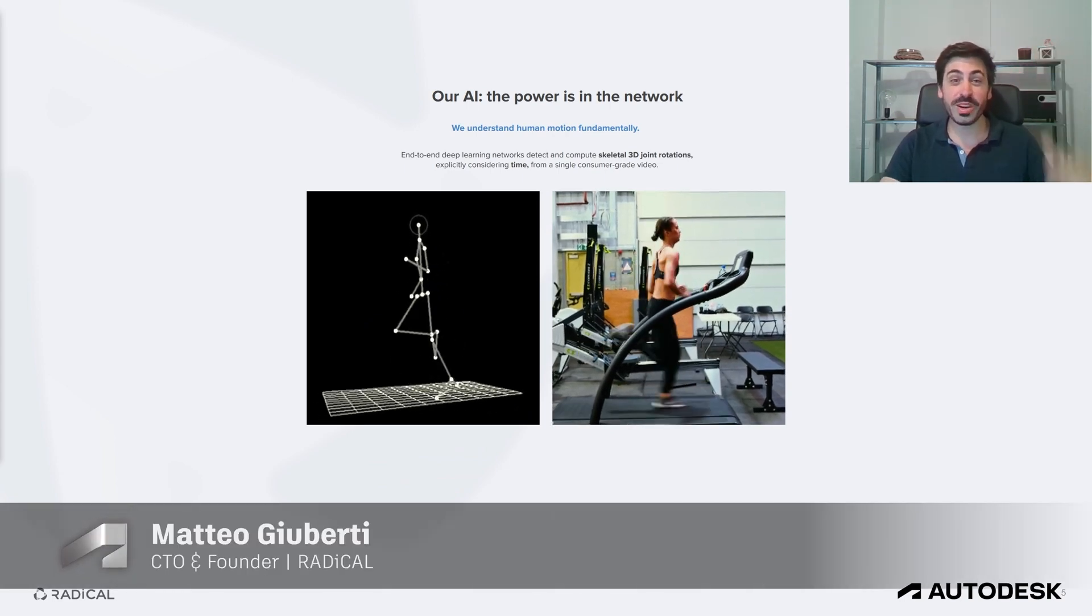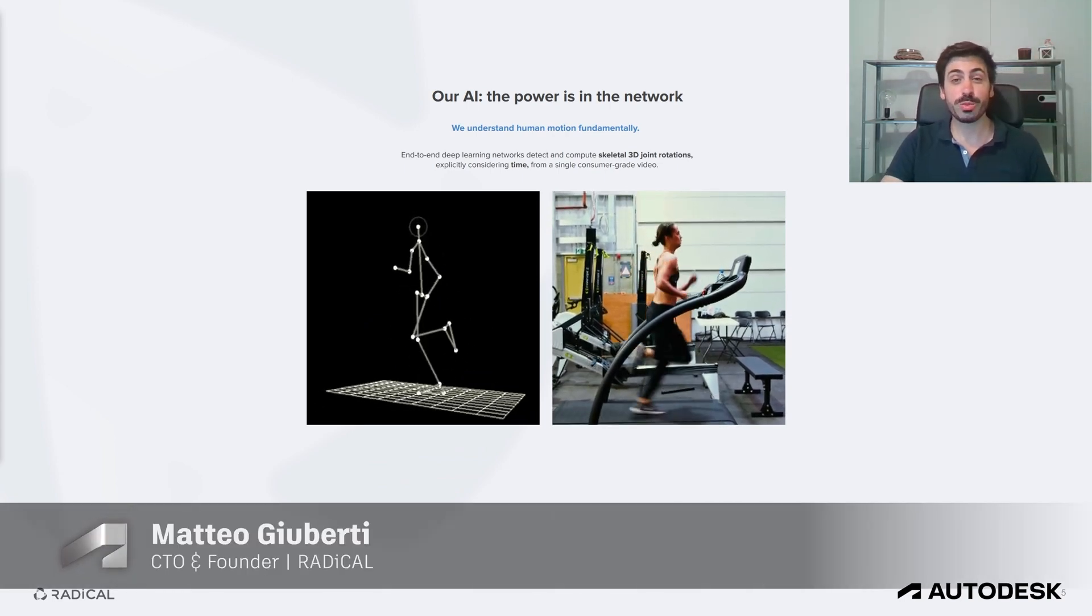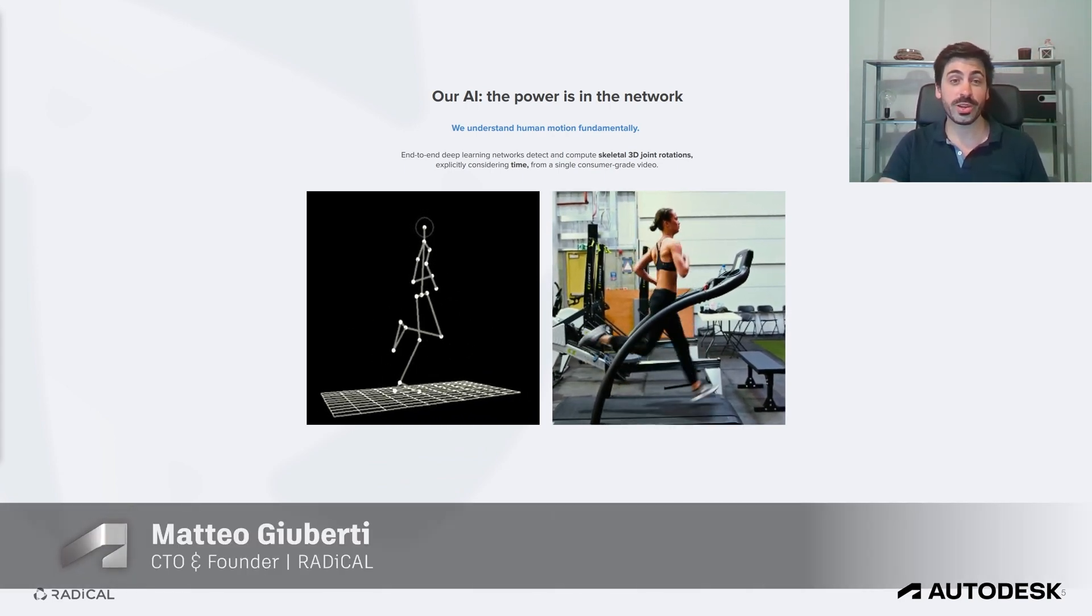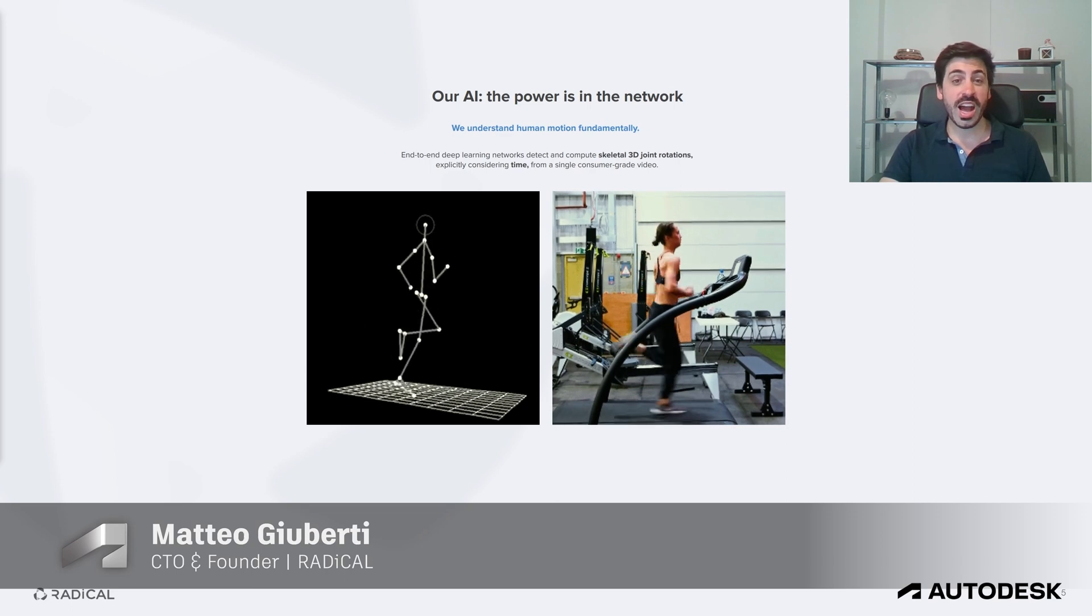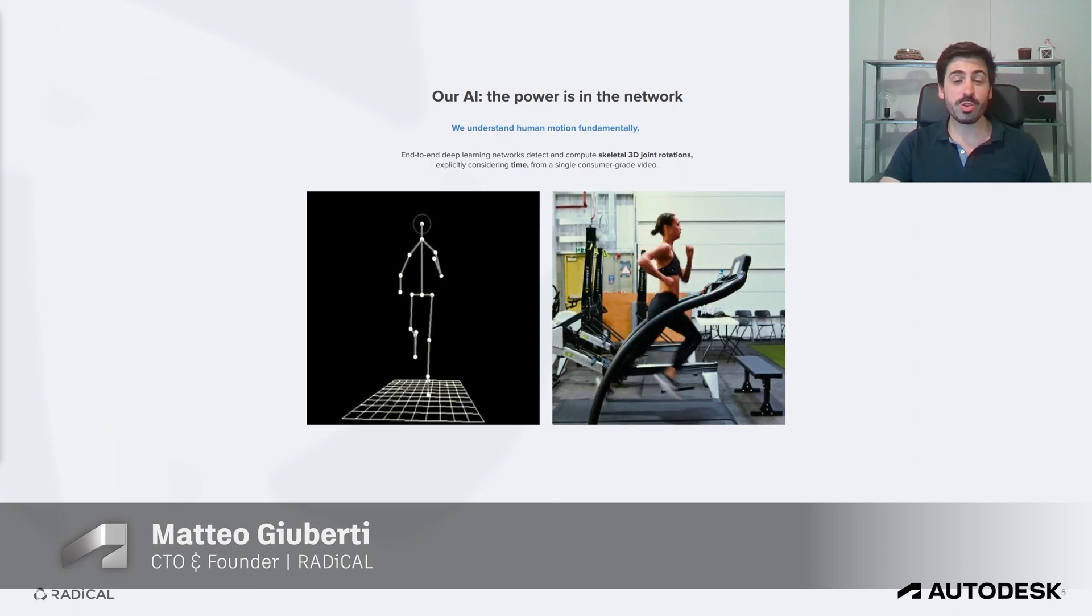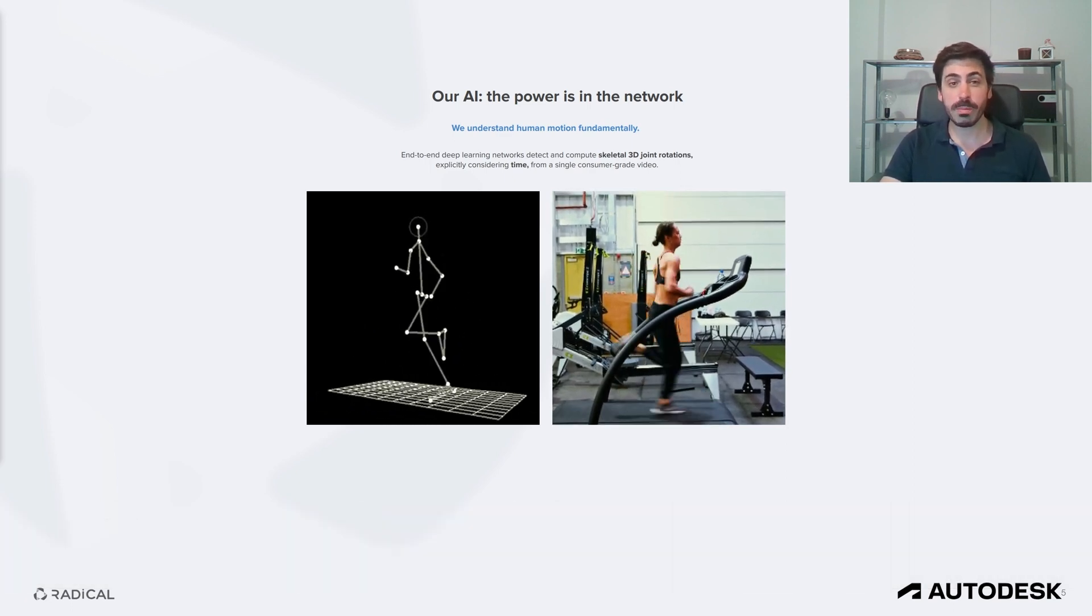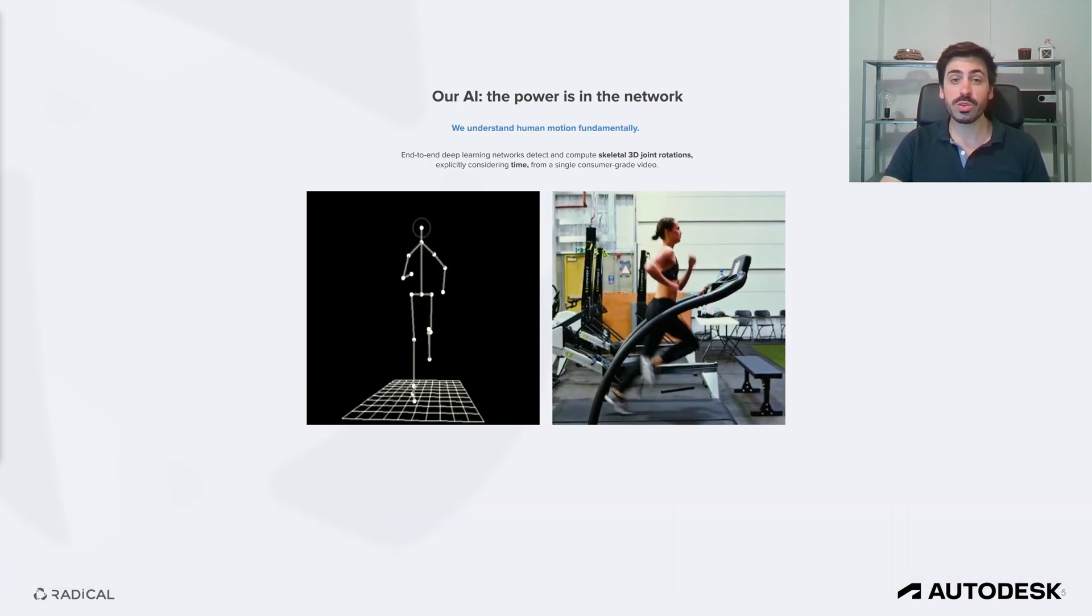With that said, let me go straight into the AI, and I'm going to hand over to Mathieu to talk about that. Thank you, Gavin. Hey everybody, I'm Mathieu Giuberti, co-founder and CTO at Radical. I have been working in the human motion space for about 15 years now. My background is technical, I studied telecommunications engineering.